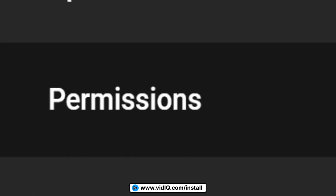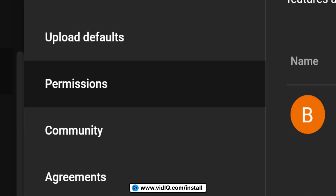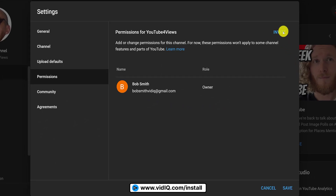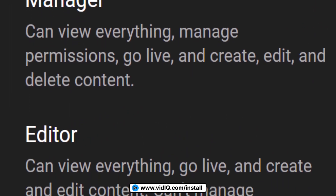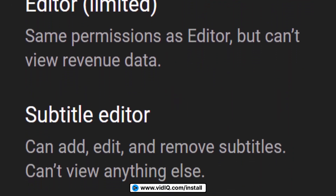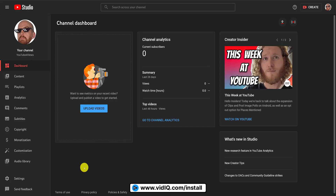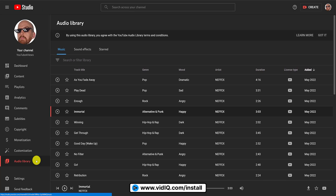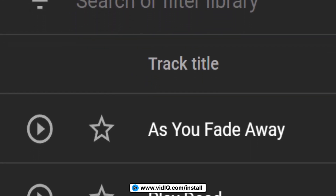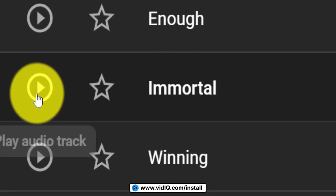Remember when I suggested setting up your YouTube channel as a business? This is one of the reasons why. On the Permissions screen, you can invite people and assign them to different roles on your channel — probably one to take note of for the future when you're uber successful. YouTube also has a massive audio library stuffed full of free music and sound effects that you can download and use on your videos. If you use them, you won't get any copyright claims, and you will be able to monetize those videos in the future.